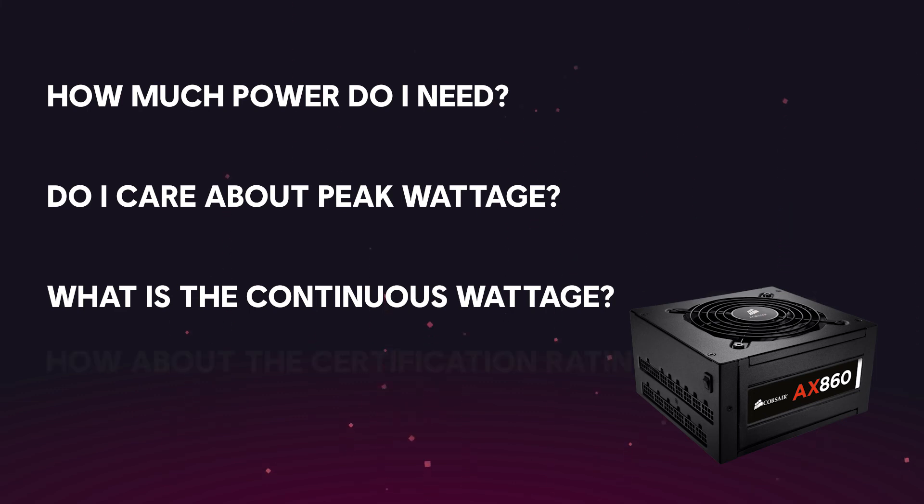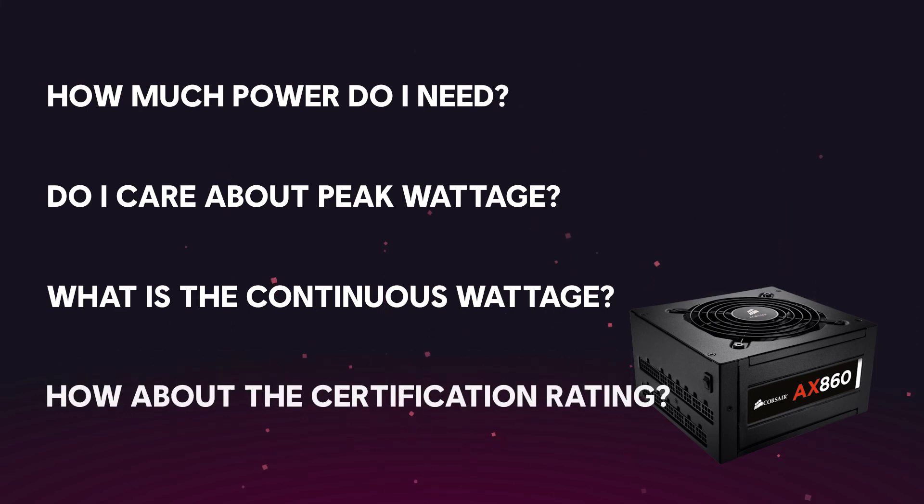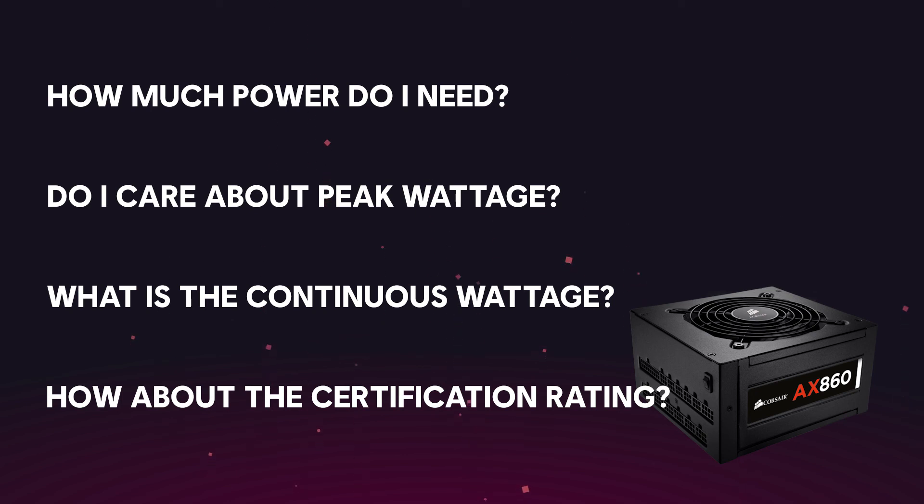Lastly, you want to look for a good quality power supply. Check the certification rating and pick one up from a brand that you trust and one that meets all safety regulations.